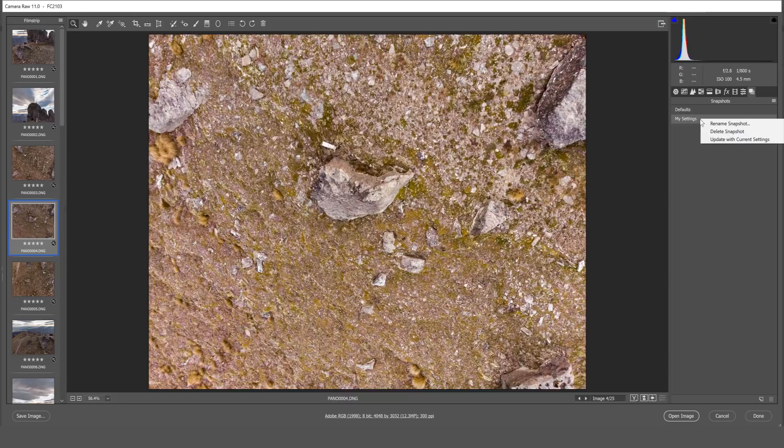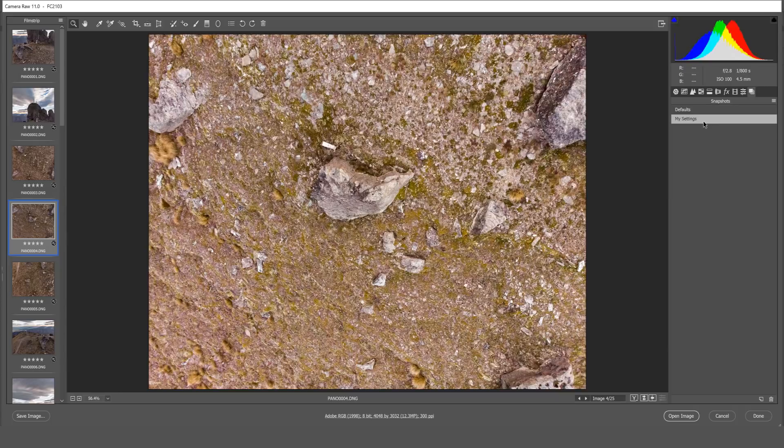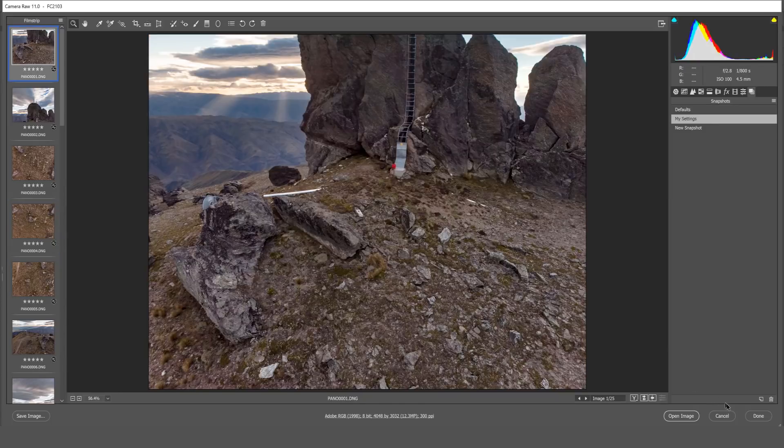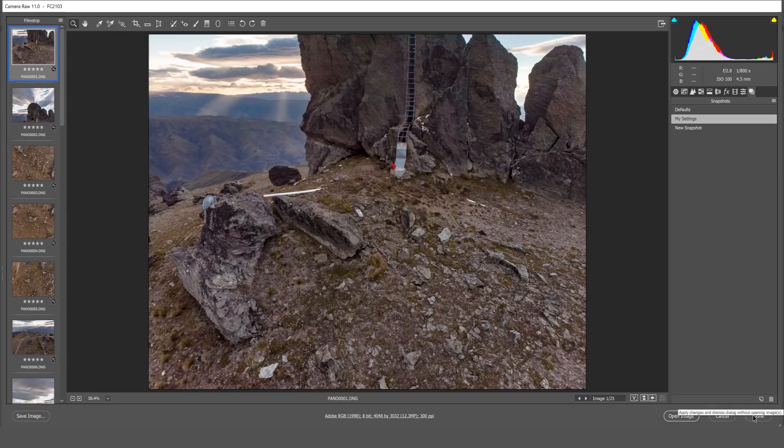I'll right click on my settings snapshot, update with current settings and that now updates this my settings profile. Let's click done to ensure these images are updated.